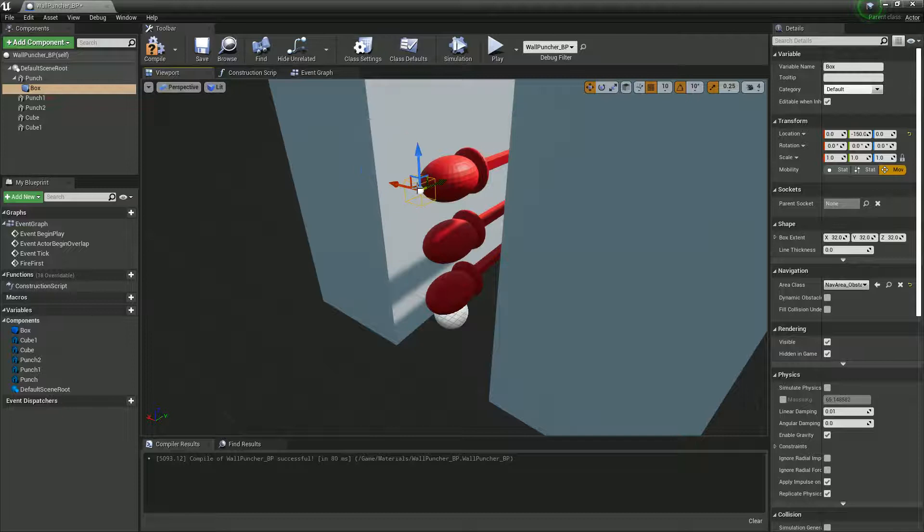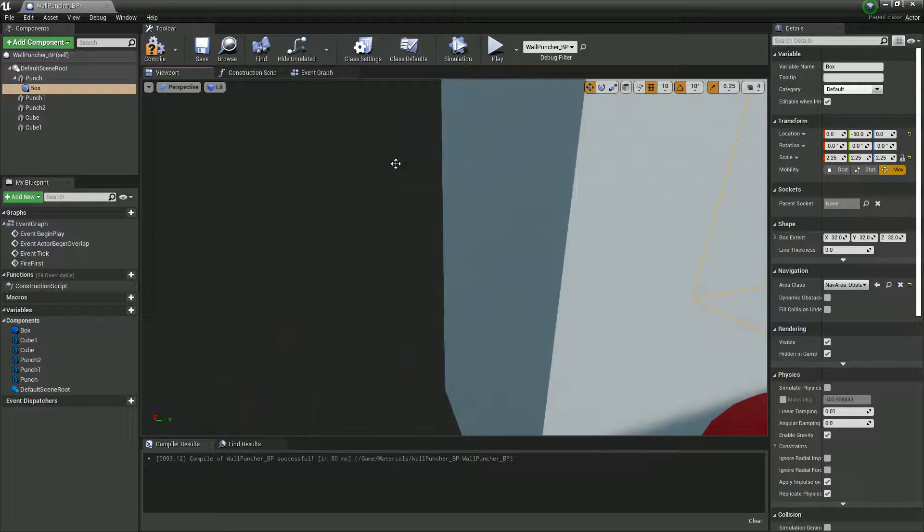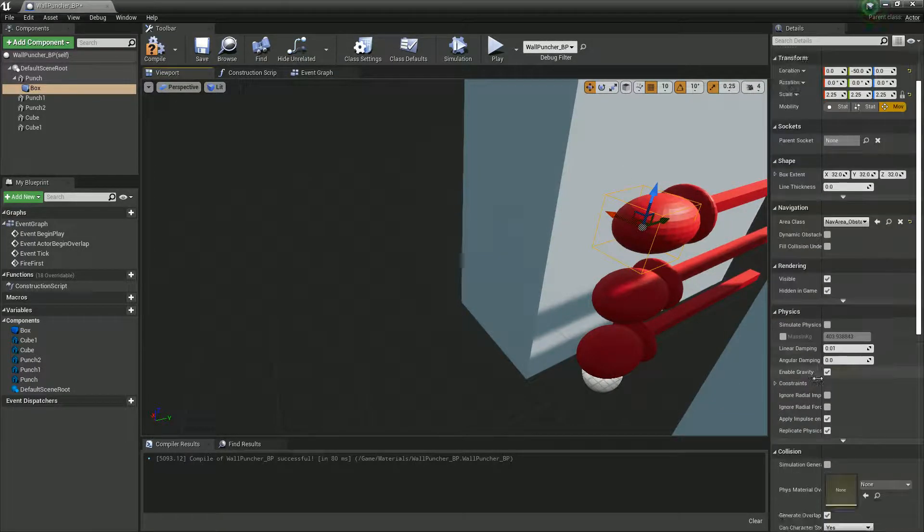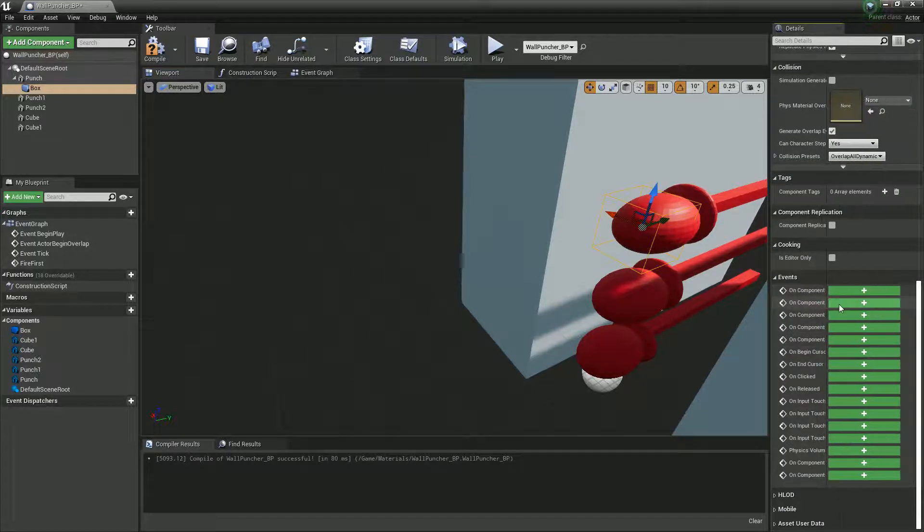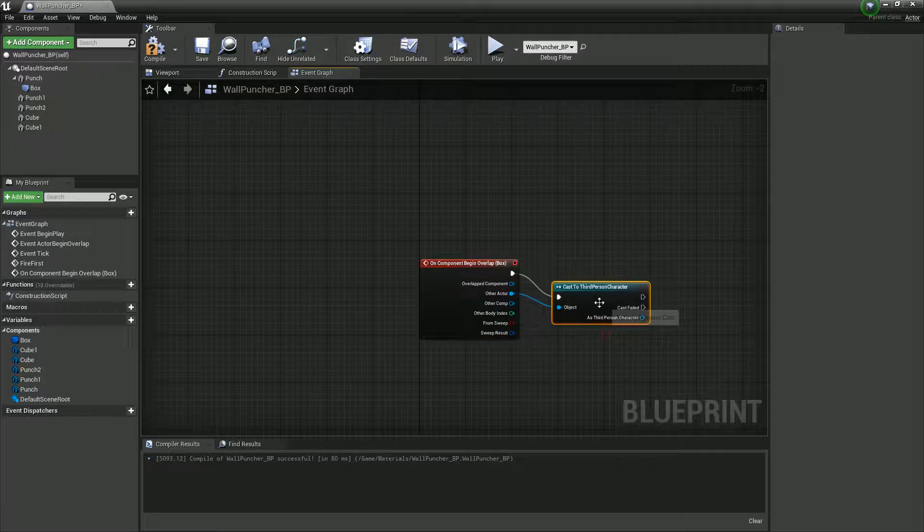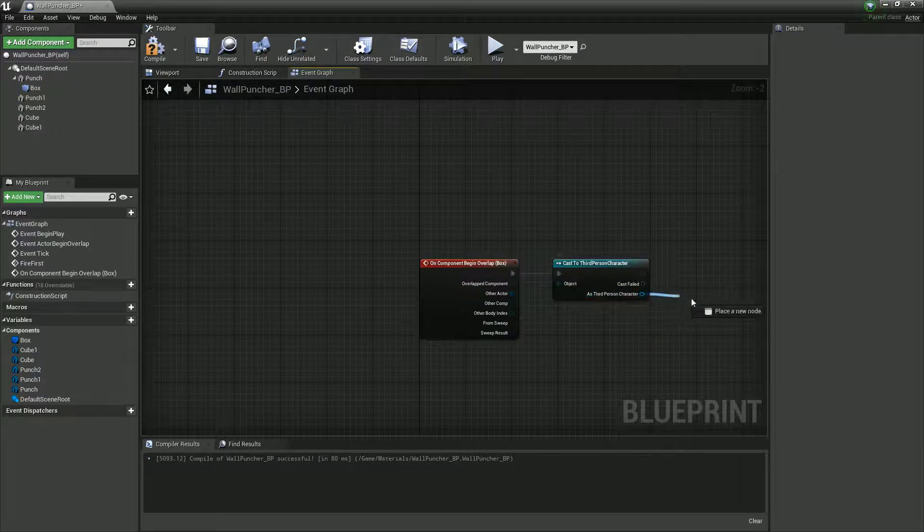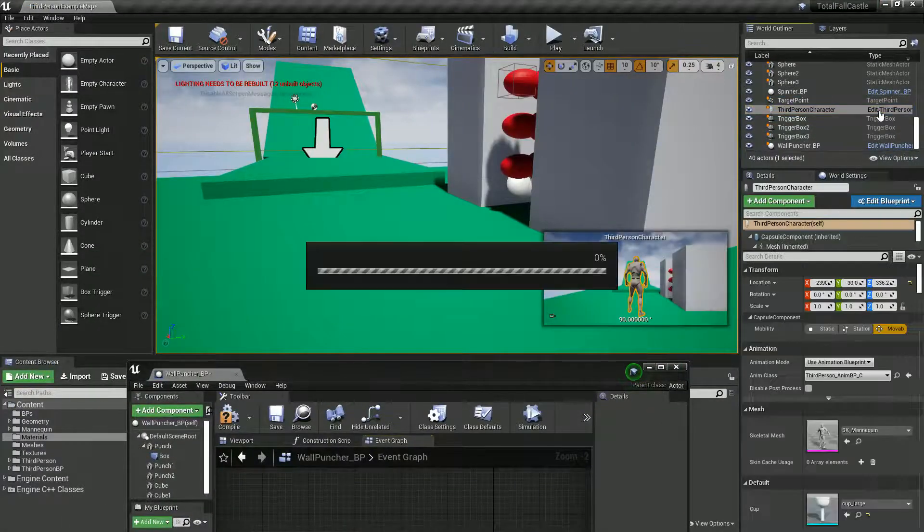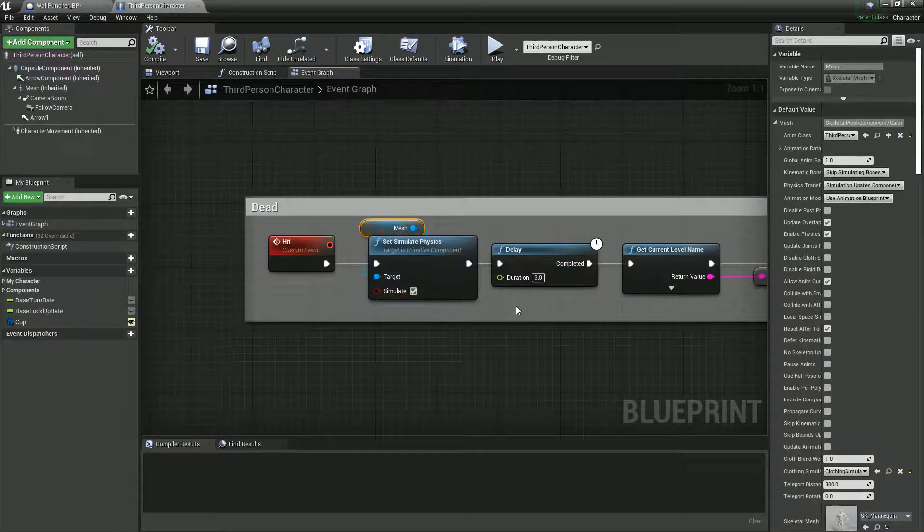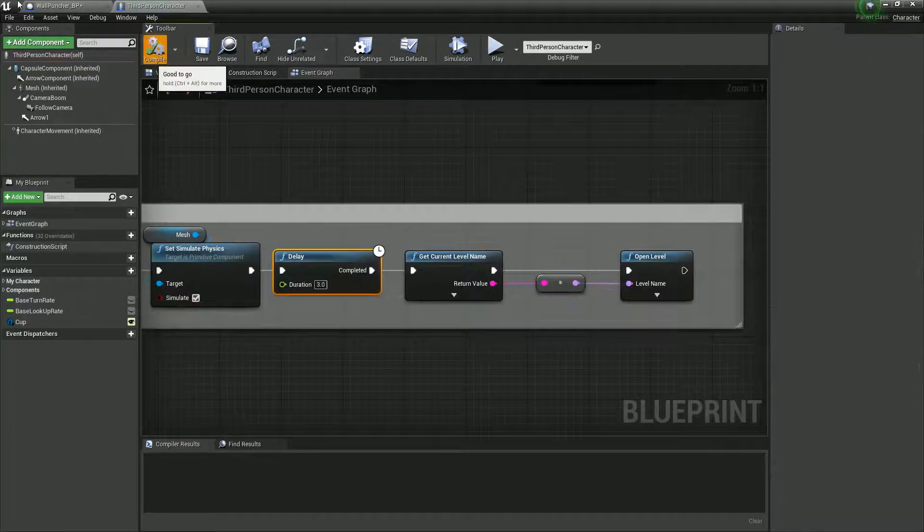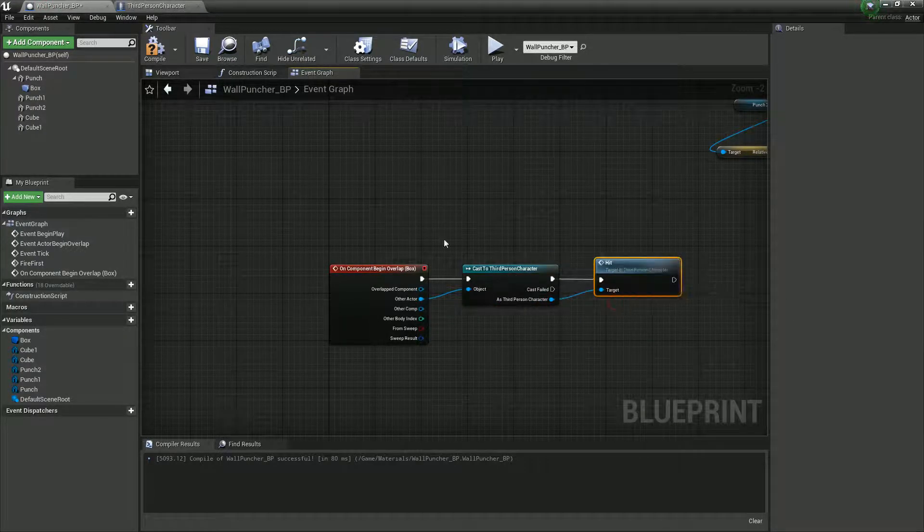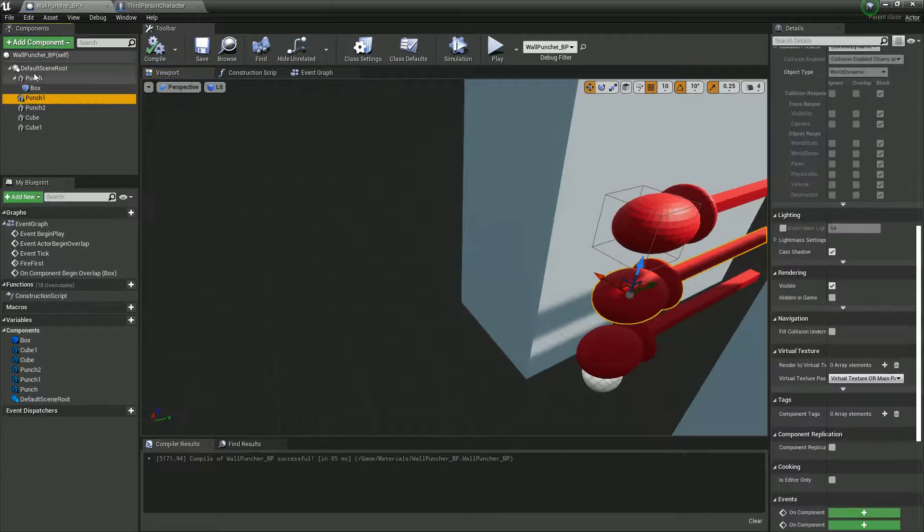And we can sort of see it here. I'm just going to scale it up a bit and sort of put that on the front of the fist. So hopefully, it will be a similar process because we've already created it. I'm just going to do on begin overlap, which is the second one down. On active begin overlap, if it is the third person character, we will call the event dead. Did I call it dead? I can't remember. Did I call it a ragdoll? You know what? Let's actually just have a look. Let's just open a third person character. And I've got my dead event here. Oh, it's called hit. So when it hits, it's going to turn on the physics plus image mesh, and it's going to delay, and it's going to restart. Cool, cool, okay. So it was called hit.